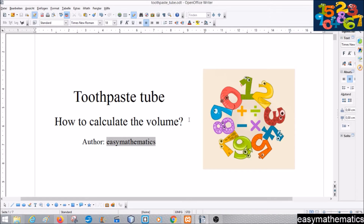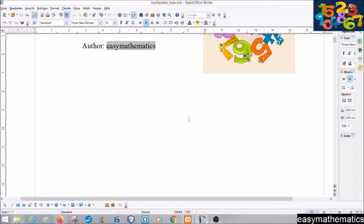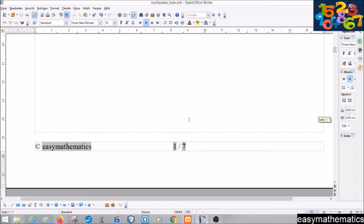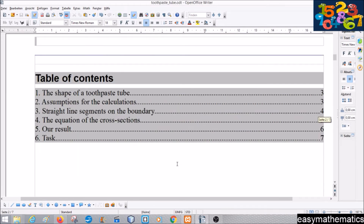Welcome to Easy Mathematics and a new video. Today we want to calculate the volume of a toothpaste tube, and this is how we will start.